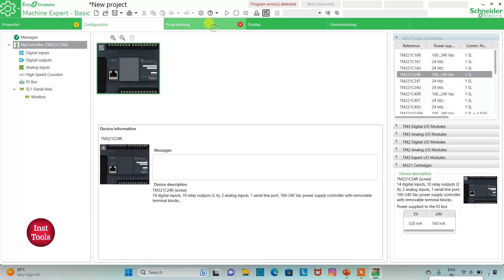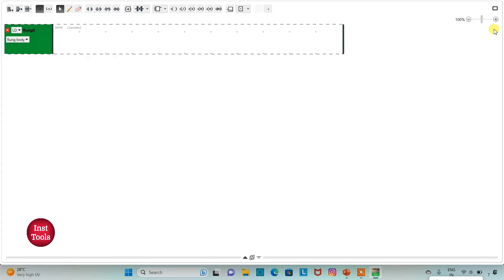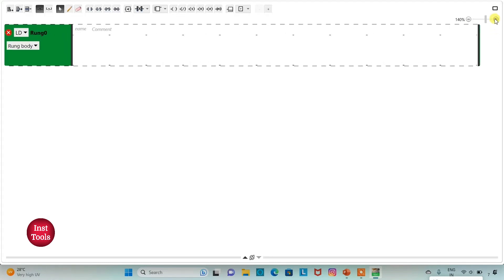I will go to the Programming tab. Here I will be drawing the ladder diagram for the example. I can also click on this option for a full screen mode and I can also zoom into it.